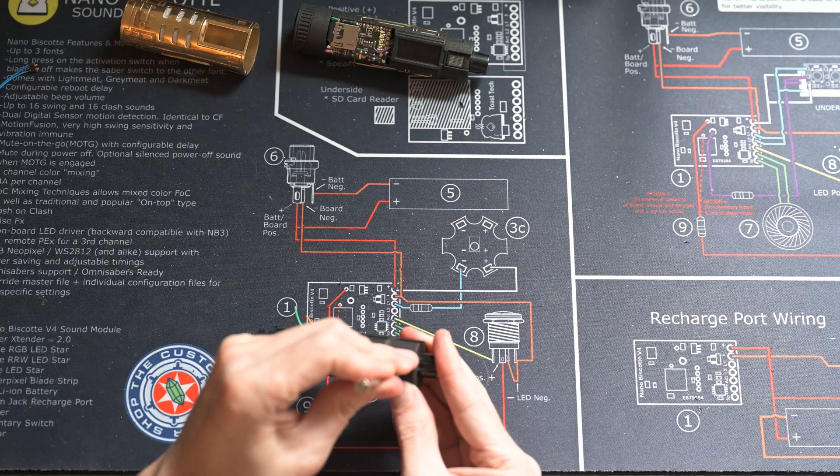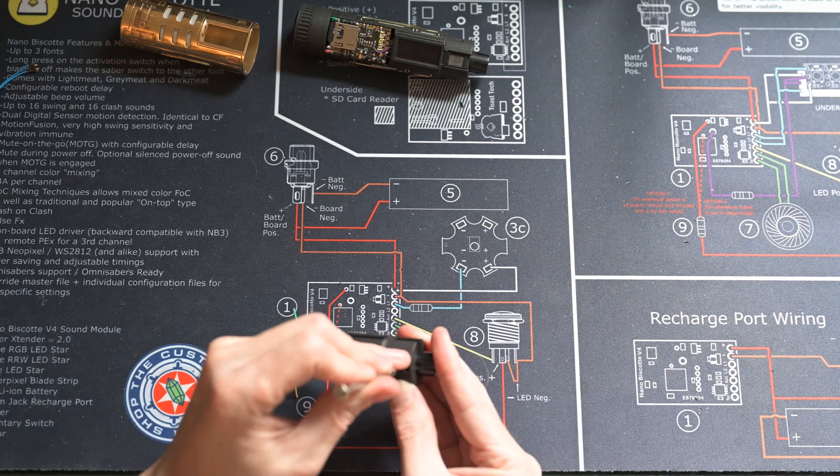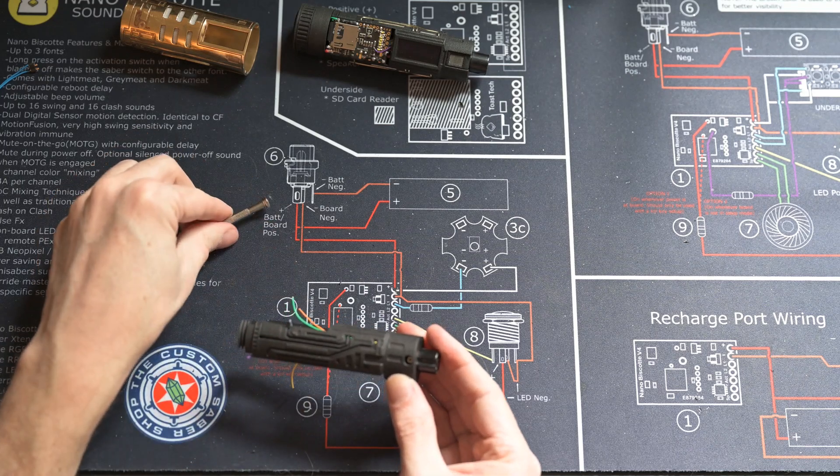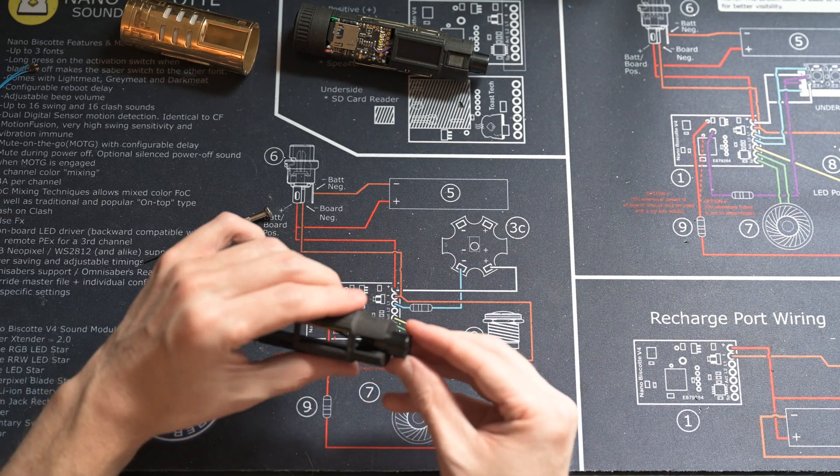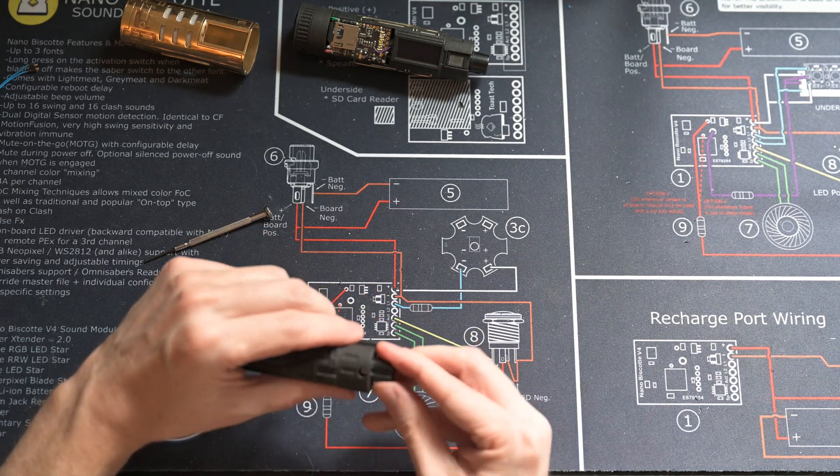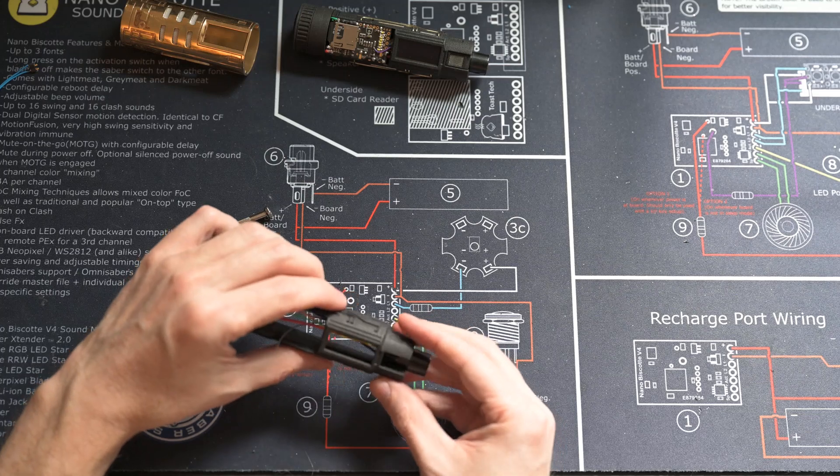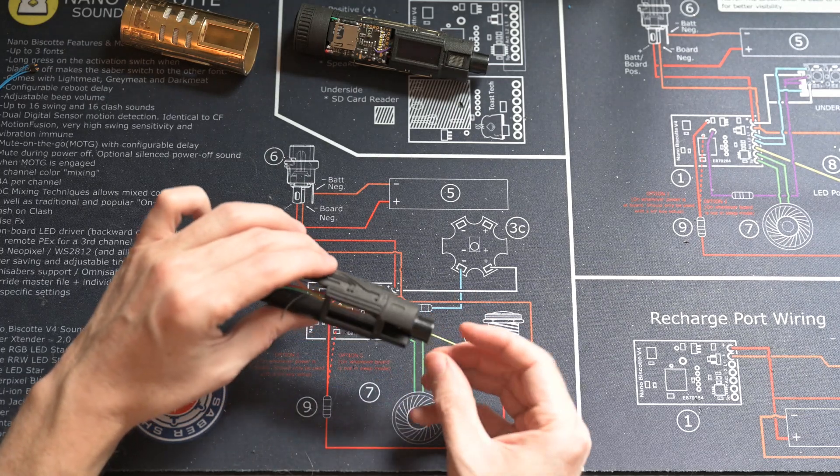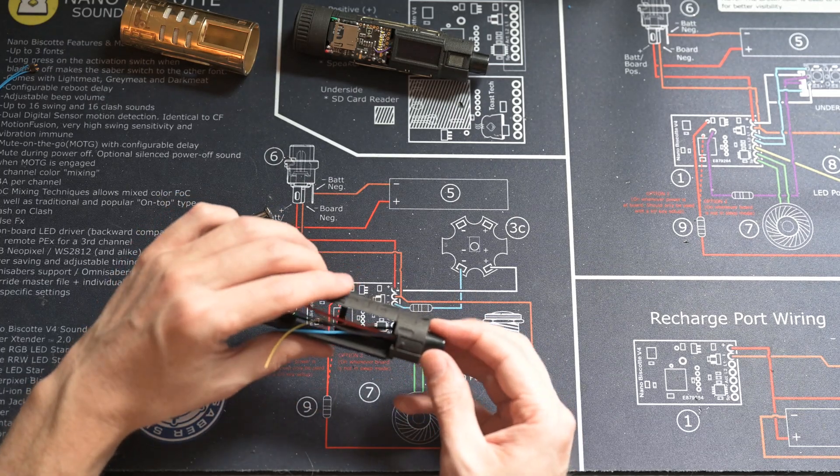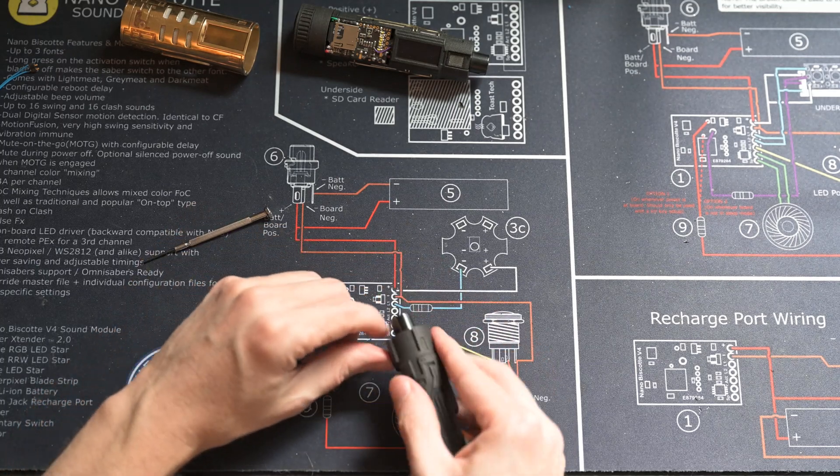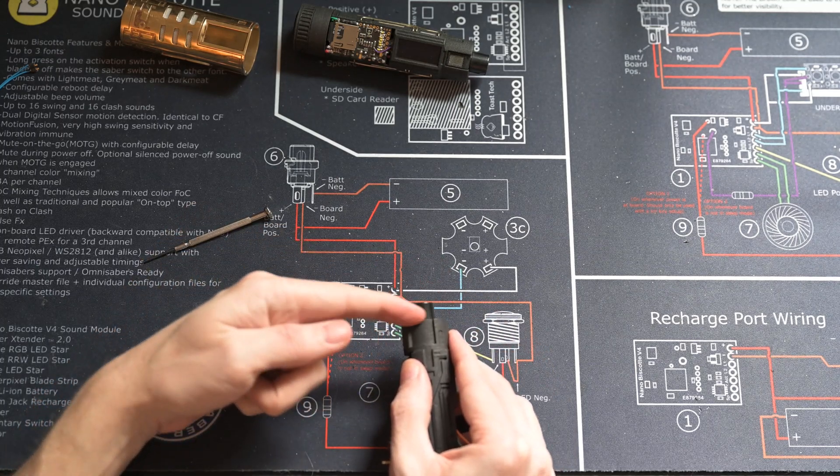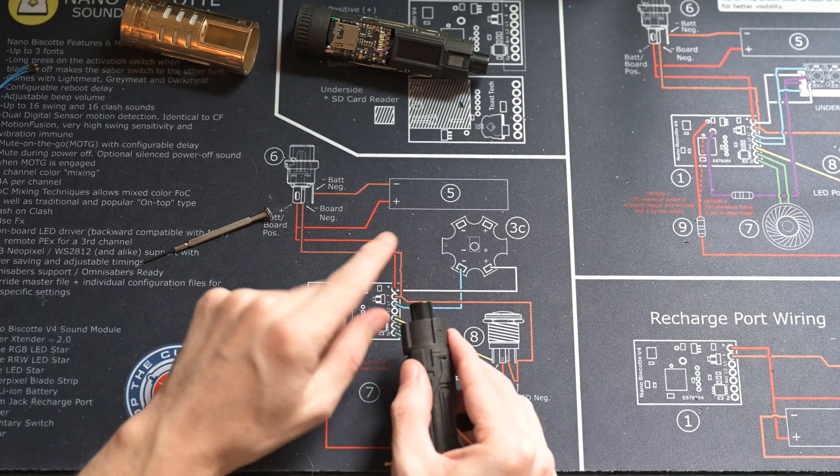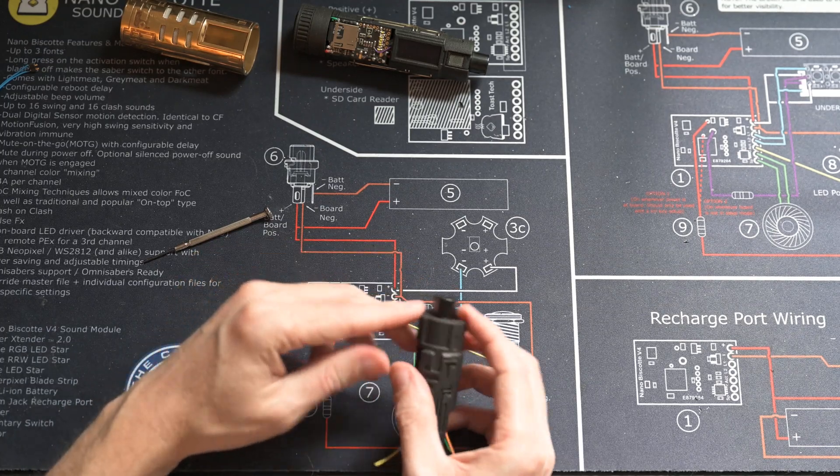You don't want to over tighten this because you are just screwing into the plastic threading of the GX16 cap. If you over tighten it, you're going to strip those threads, and then you'll need to get a new GX16 connector. You want to look at it and make sure that this looks like it's pretty normal to this plane. You don't want it crooked or anything like that, make sure it's seated properly.